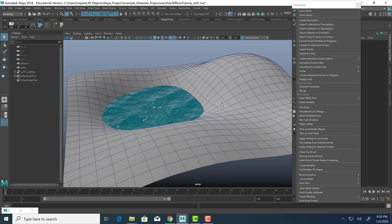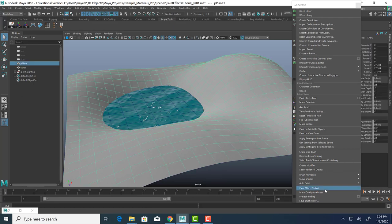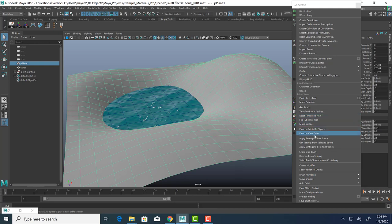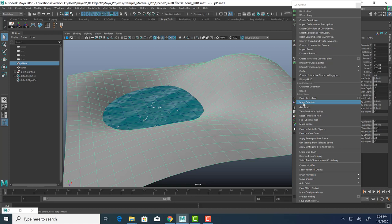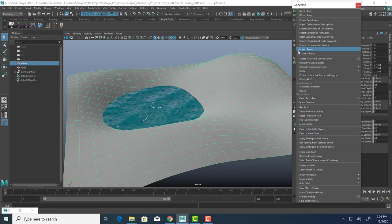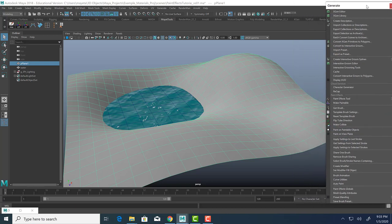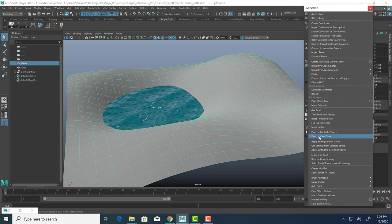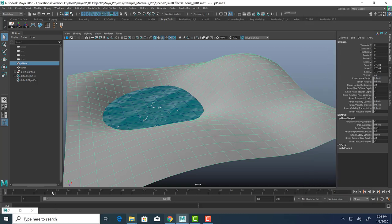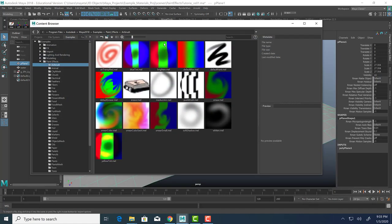The first thing I'm actually going to do is make my land here paintable. So in order to do that, you go to Generate, Paint Effects, Make Paintable. So you just click it. So now that that is clicked, I can paint on the surface of this object. I'm going to minimize that.